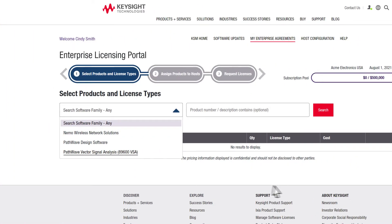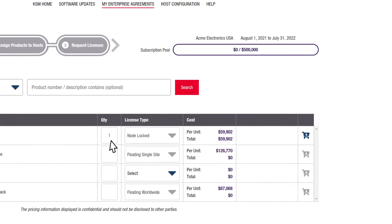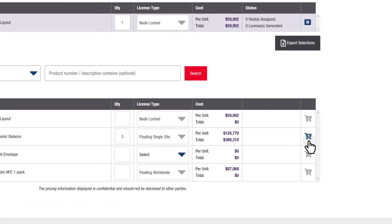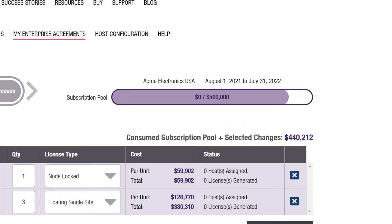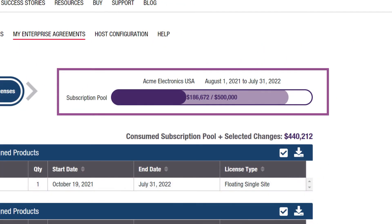You can search in the portal by family, number, or description to select products from your pool and assign hosts. Select your products by entering the desired quantity and picking the license type, then click on the shopping cart icon. As you search and select products, the portal automatically updates the subscription pool capacity progress bar with the amount selected in light purple, and then the amount downloaded in a darker color so you can track your consumption total.